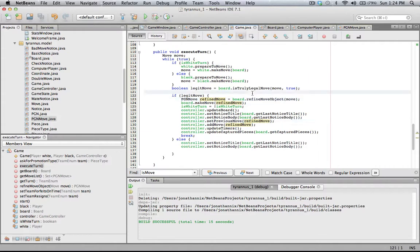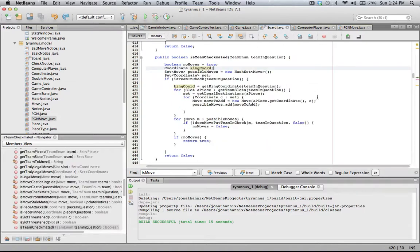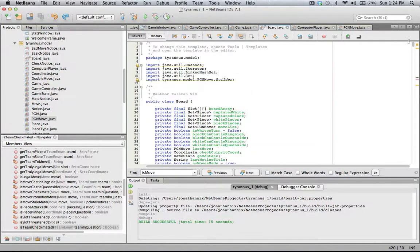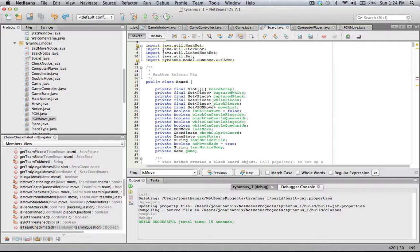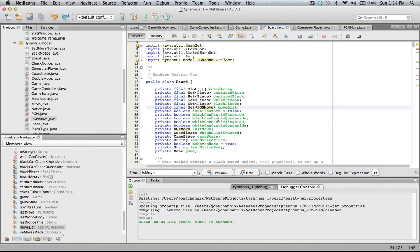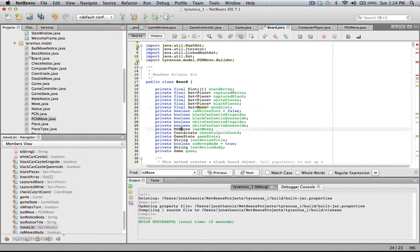So the board class actually doesn't know anything. See, we don't need this to be a PGN move. We can just have the board class be completely oblivious of PGN moves.